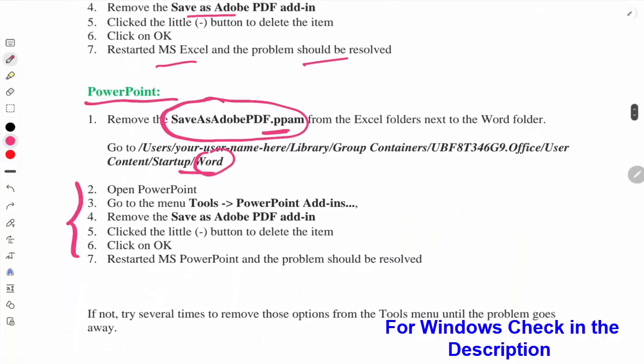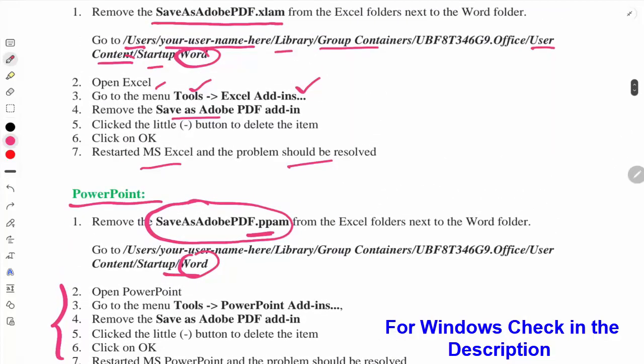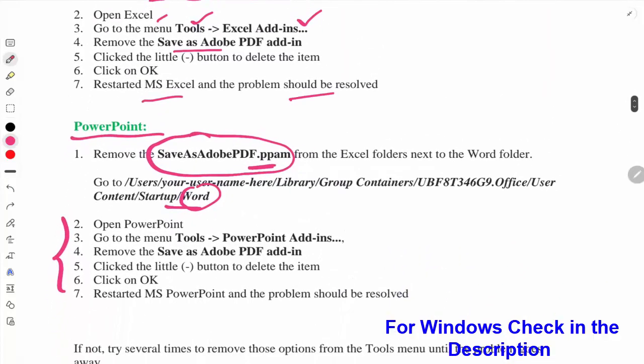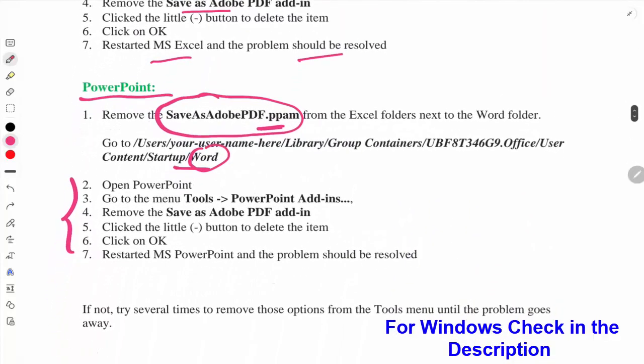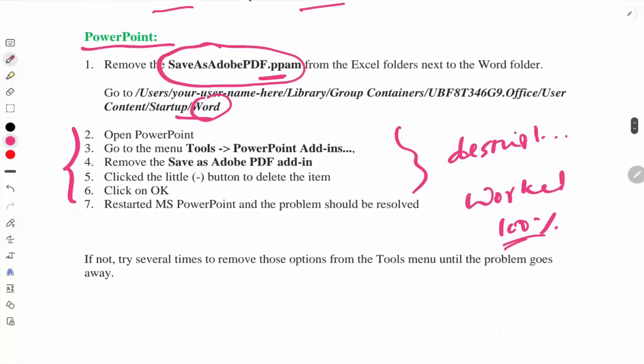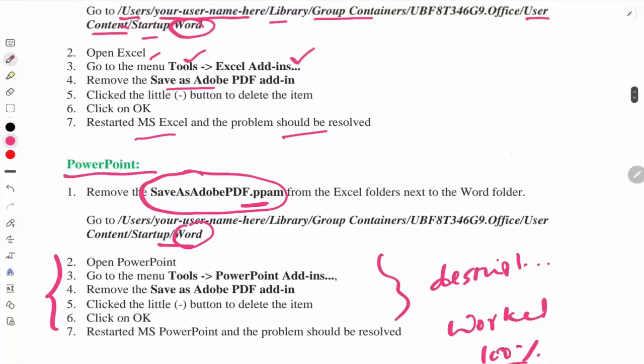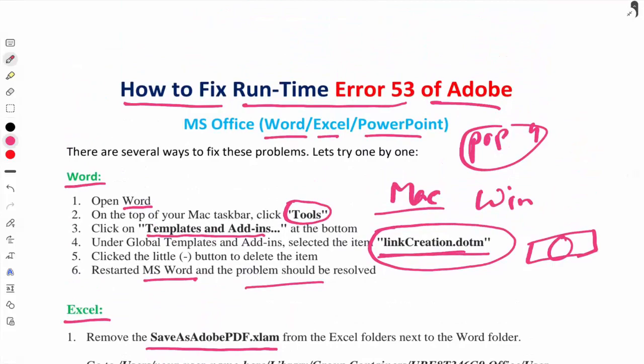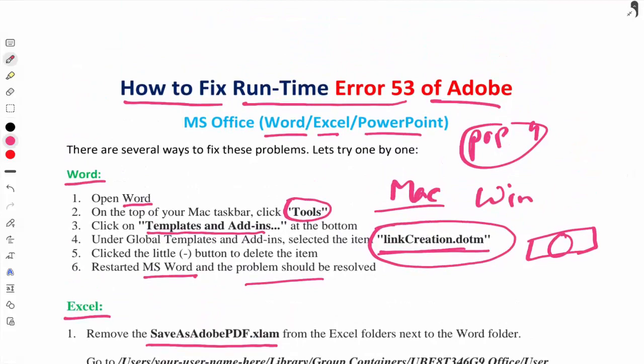I will give you this instruction in the description, so you don't need to go back to the video and you can follow these steps. It actually worked with my laptop 100%, so best of luck. You can try these steps and I think you will get the solution. That's all for today.